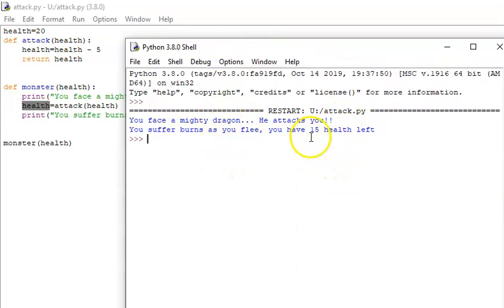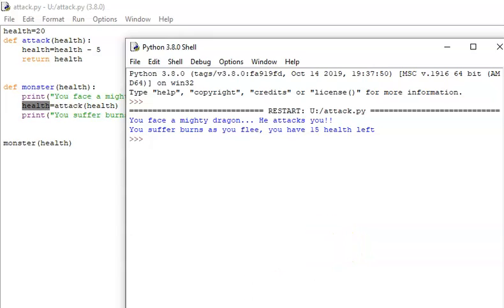So we face the dragon, we get attacked, and we now have 15 left. Thank you for watching. Catch you next time. Bye-bye.